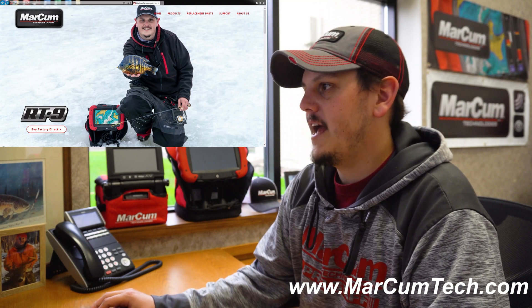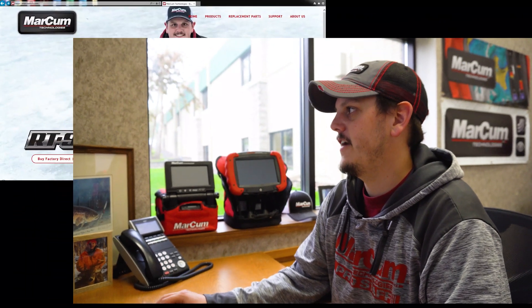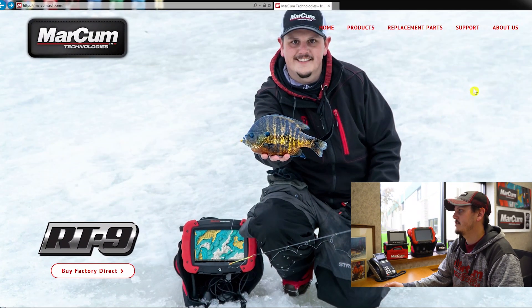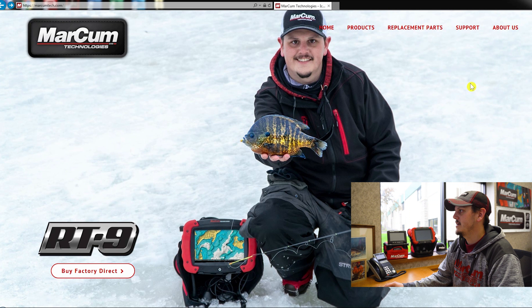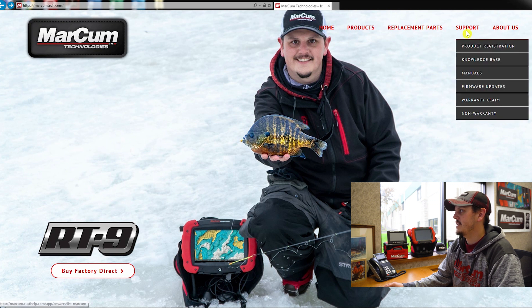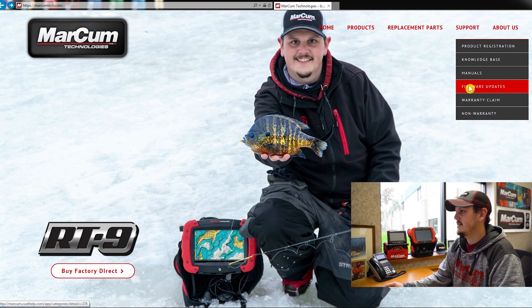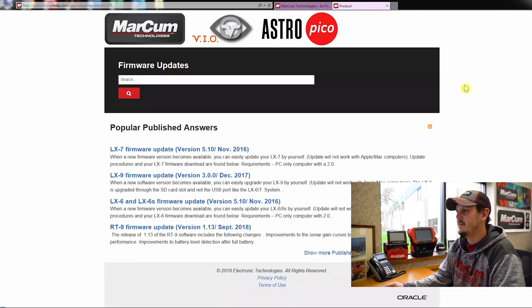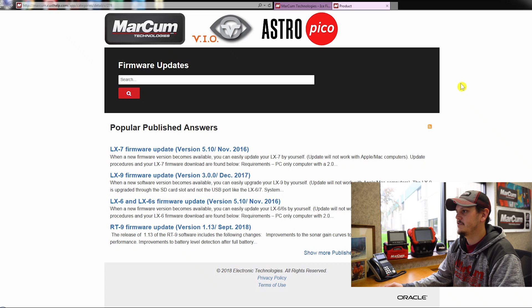Taking a look at our homepage, you're going to find the firmware updates under the support tab in the top right hand corner. So you just hover over that support tab and hover over firmware updates and click on that. And that's going to bring you to our firmware updates page.